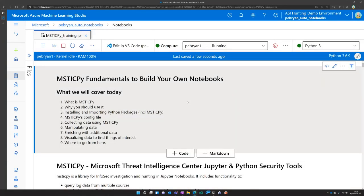If you've seen our previous sessions regarding becoming a notebook ninja, you will have covered how to create an Azure ML workspace, how to load and run a notebook, and how to see some of the pre-made content that we've produced for you. But one of the really great things about notebooks is the ability to fully customize them, create your own workflows, and create your own investigation techniques.